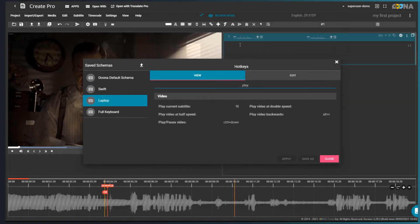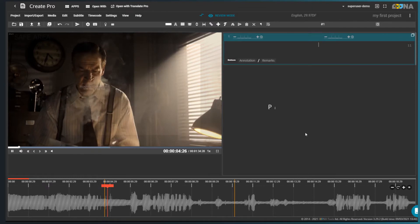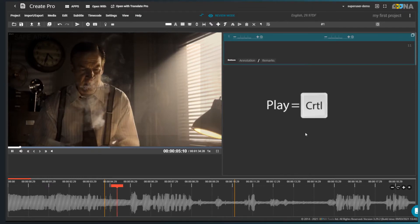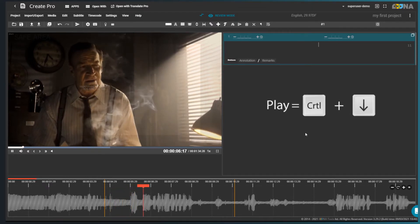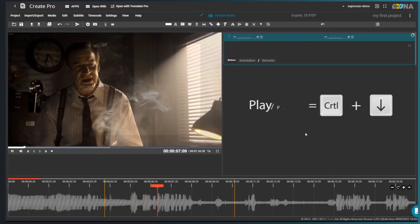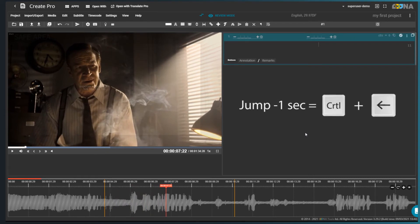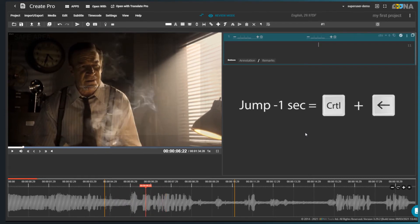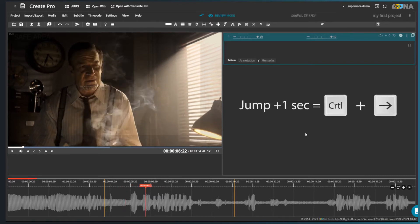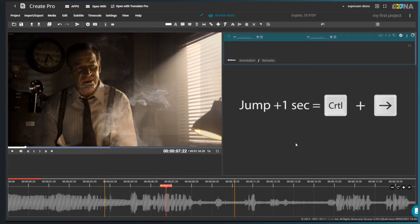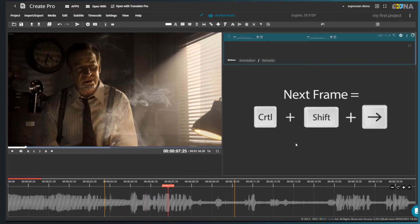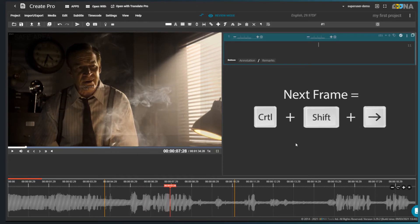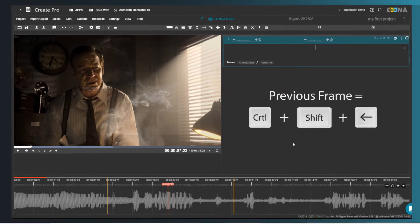In the Laptop Hotkeys preset, to play the video, press Ctrl-Down Arrow. The same key to pause. Ctrl-Left to jump back one second. Ctrl-Right to jump one second forward. To move one frame forward, press Ctrl-Shift-Right. Or Ctrl-Shift-Left to move one frame backwards.